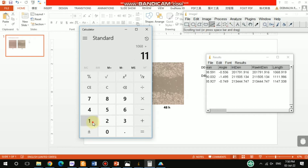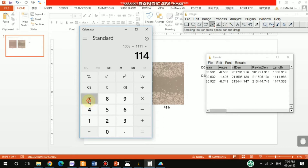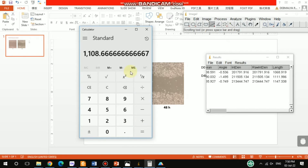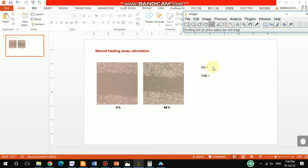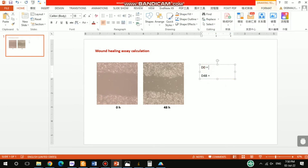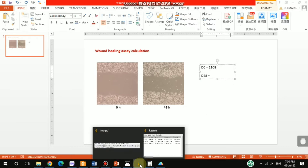So 1068 plus 1111 plus 1147, divided by 3, gives us 1108. This value of 1108 is D0 — the mean distance of the wound at zero hours.